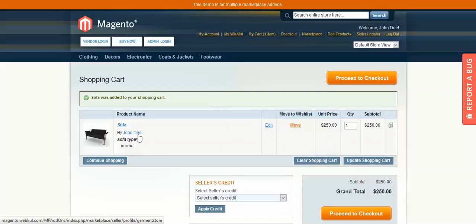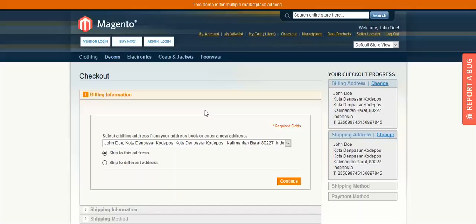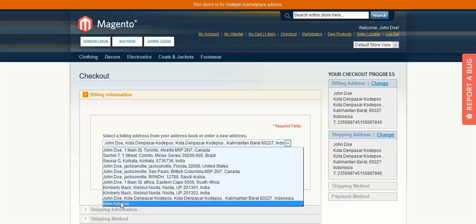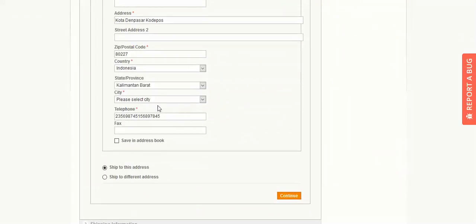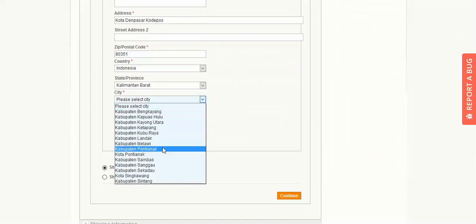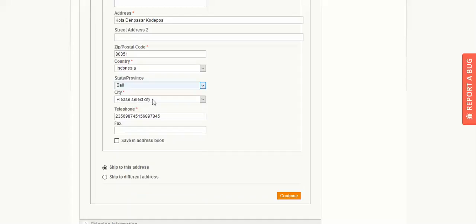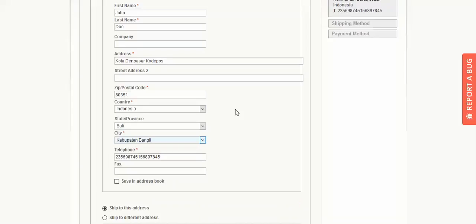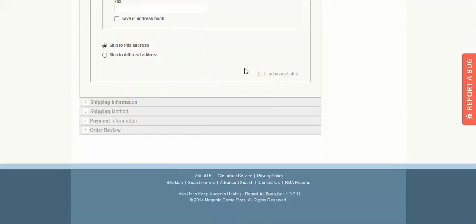The sofa by John Doe has been added to the cart. Now proceed to checkout. Select the billing address, and you can either ship to the same address or enter a different address. Enter a new address by providing the pin code first, then select the state and then the city, and click Continue.